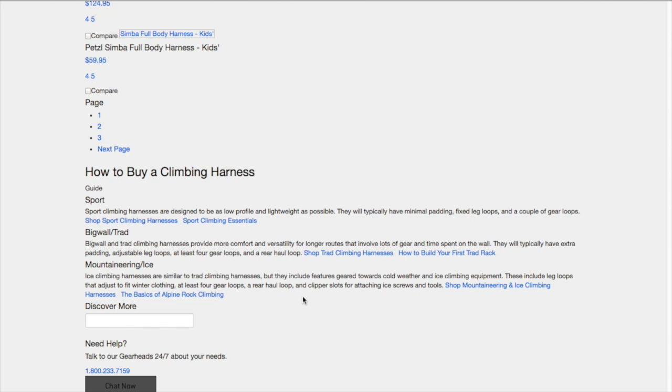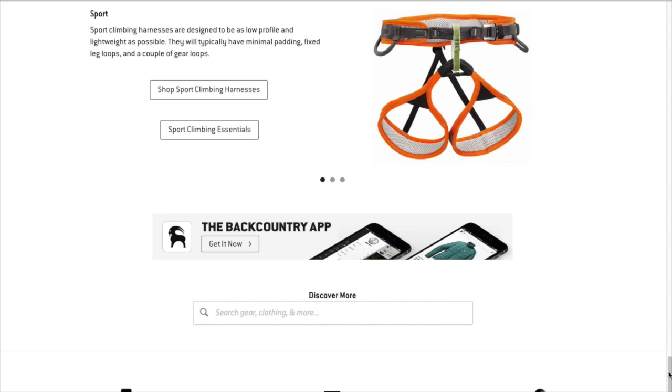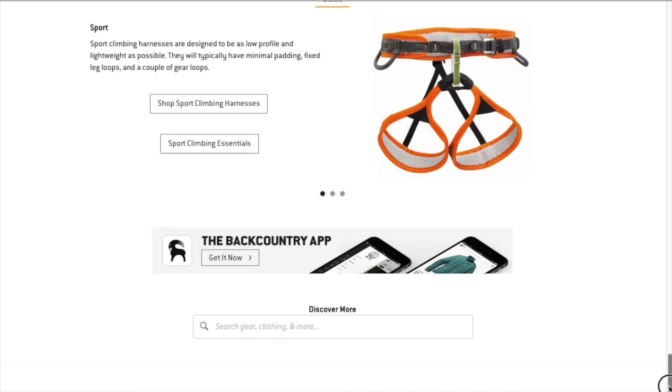And that really just shows the search engines that this is a little bit more thorough of a page for the topic climbing harnesses. That's the kind of thing that search engines really like and even if it's not immediately obvious where that is on the page,